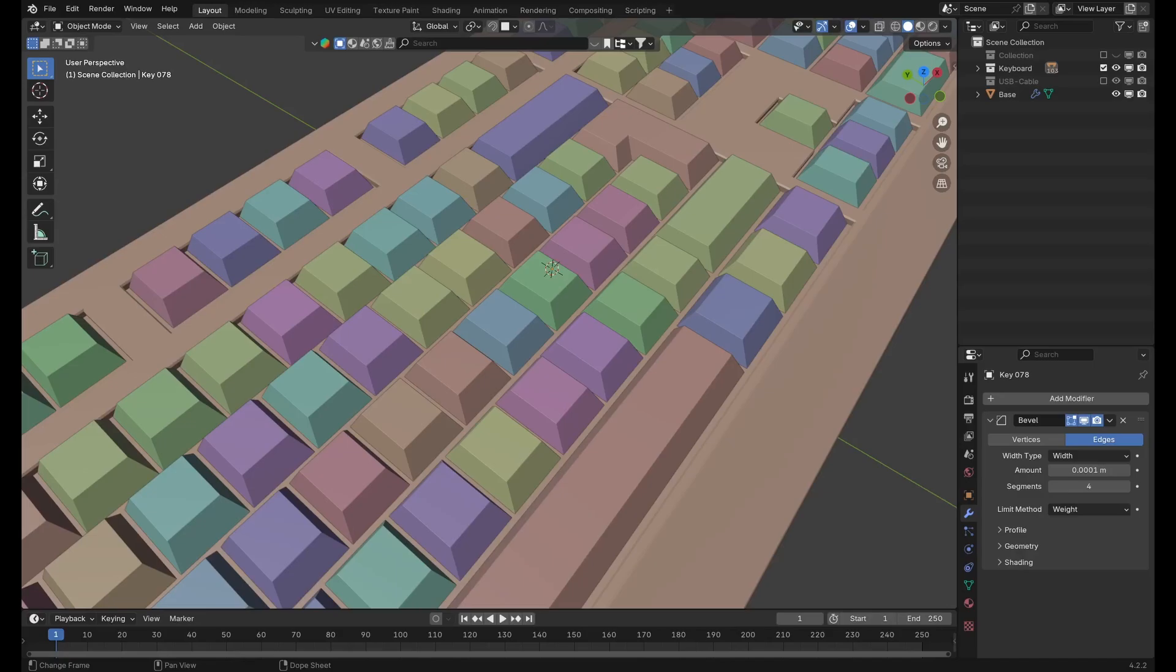Hi everyone, today I'm going to be showing you how to use the copy to selected function to speed up your workflow in Blender using three different examples.